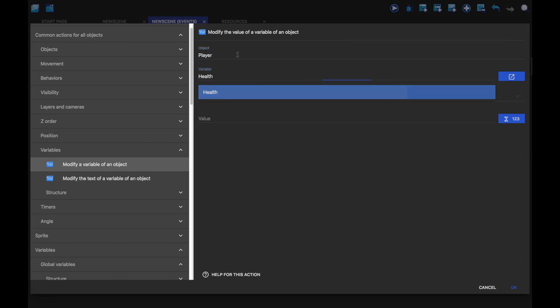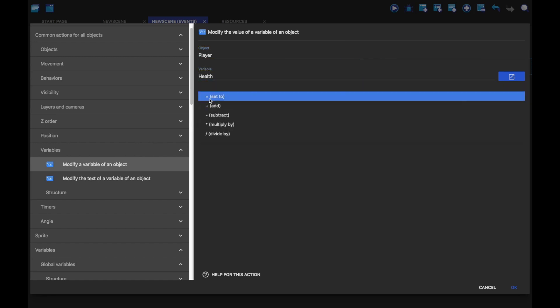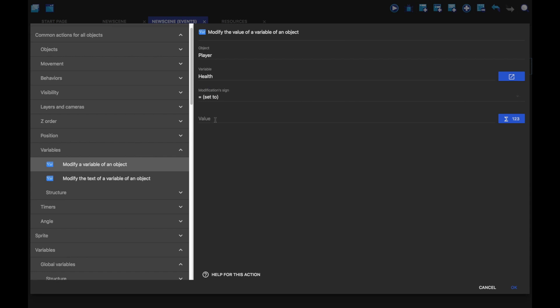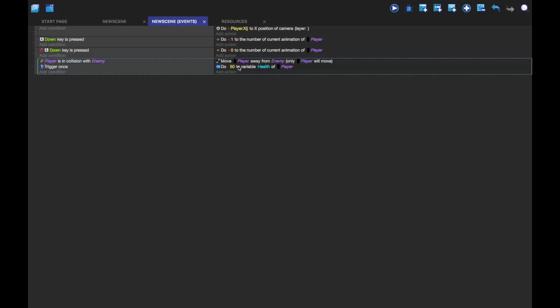I'm going to click on the health variable. I'm going to subtract by, let's say, 50. And so, now whenever we hit an enemy, it will subtract 50 from that variable.